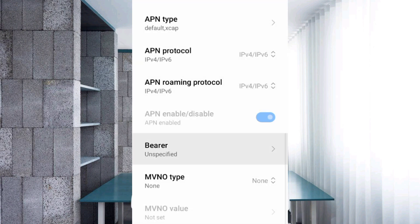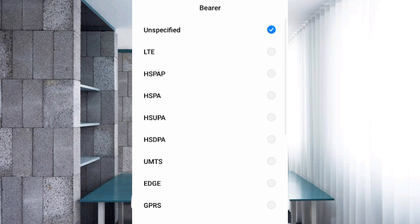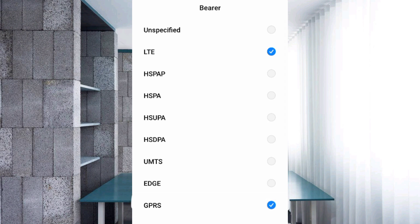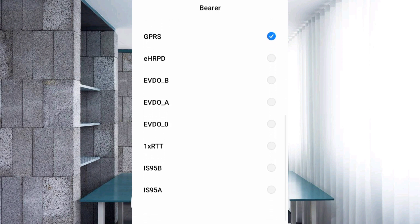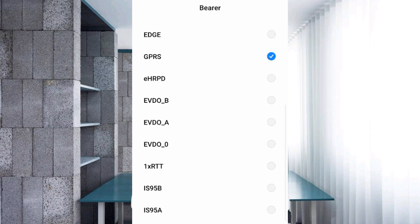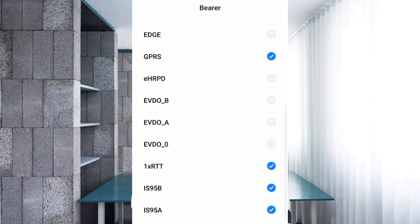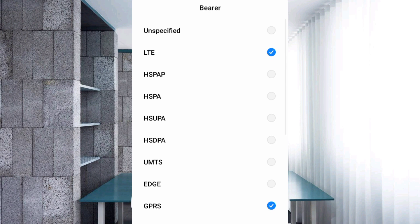Bearer: first unspecified, untick. LTE, GPRS, scroll down, 1xRTT, IS95B. Tap OK.